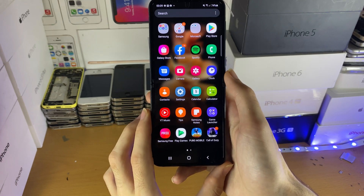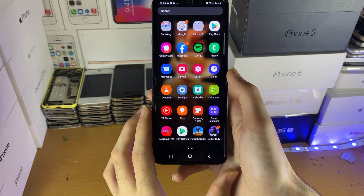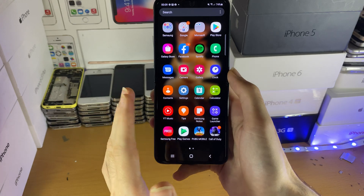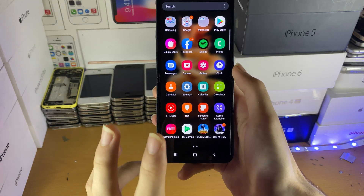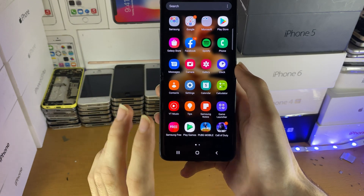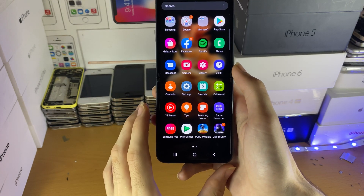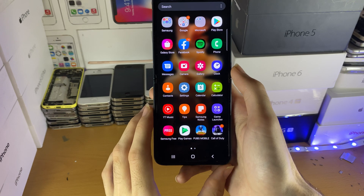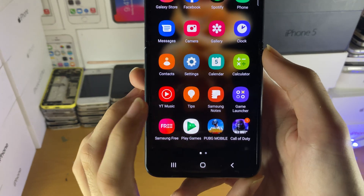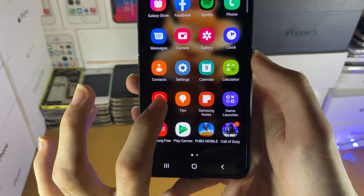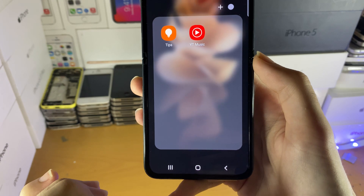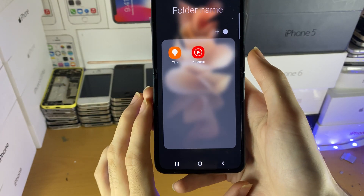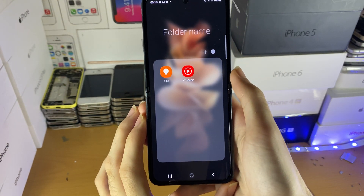So to create a folder, what you need to do is either in the applications view or the home screen, you need to find two applications that you're going to use to create a folder with. Find that first app, long press, and drag it into the second application you want to create a folder with.